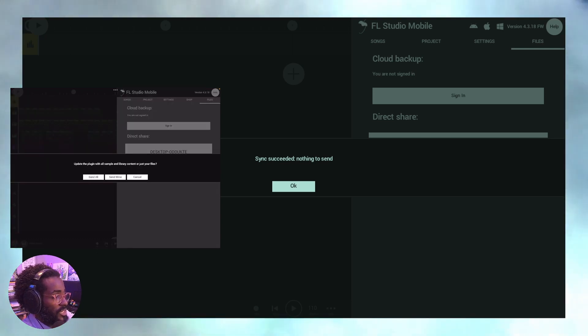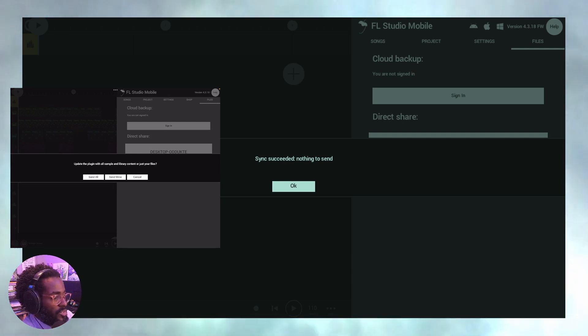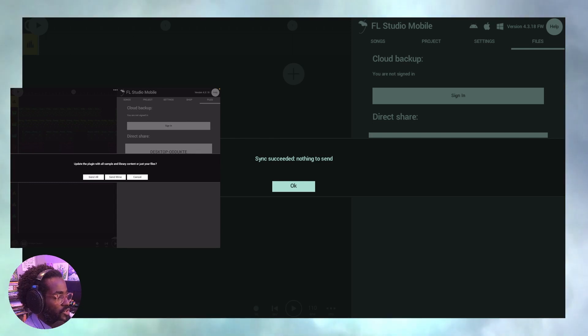So I click that and I'm going to choose to either sync all, send all, which will send all of the data, which includes the various packs that you may have purchased from the store.